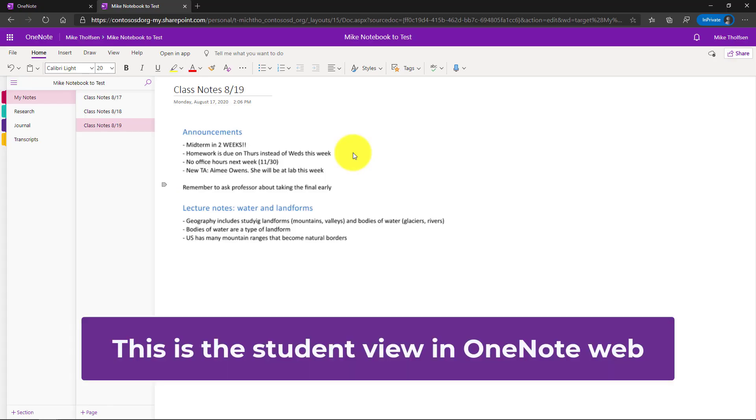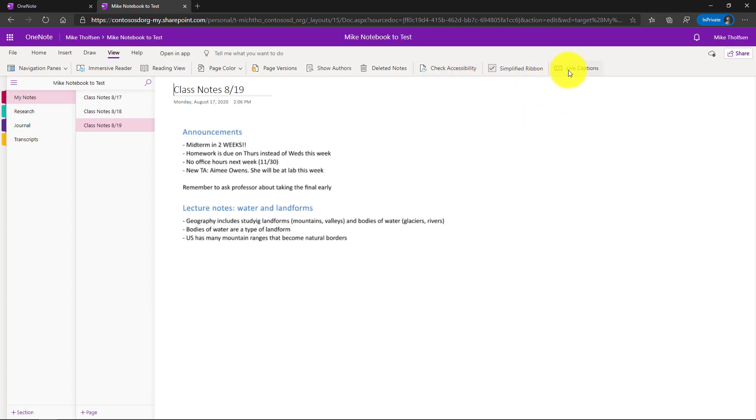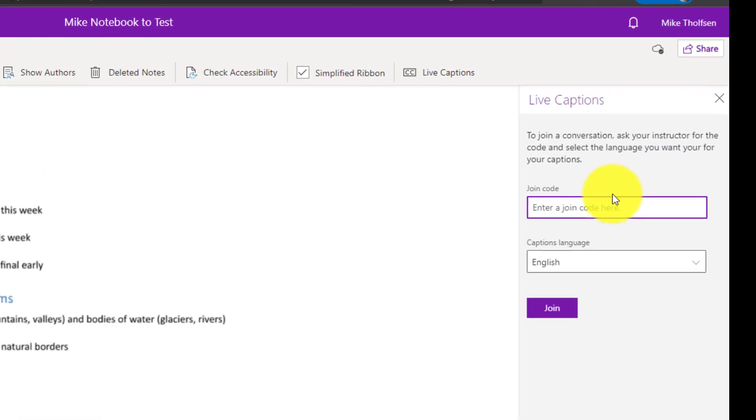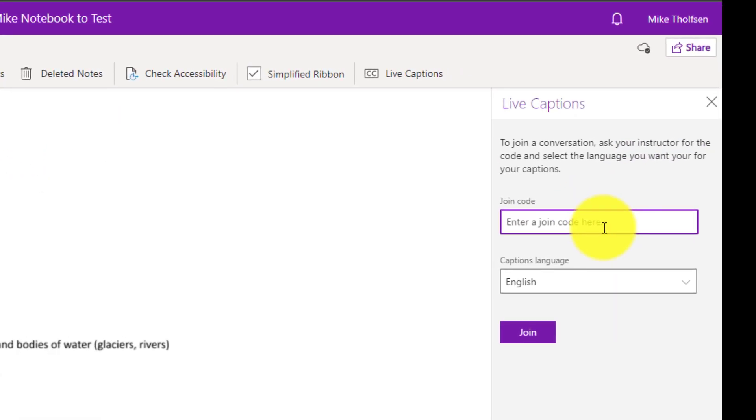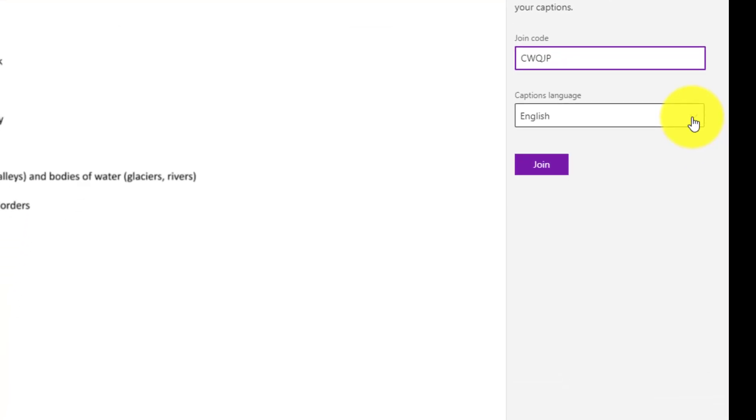Here I am in OneNote for the web and I'm going to go to the View tab. I'm the student in this case. Way over on the right there's a Live Captions button and I'll click that. The Live Captions pane opens. Now as the student I'm going to paste that join code my educator gave me and join the session.